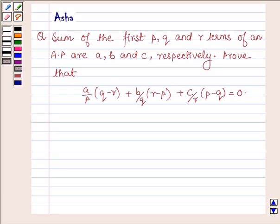Hello and welcome to the session. I am Asha and I shall be helping you with the following question.